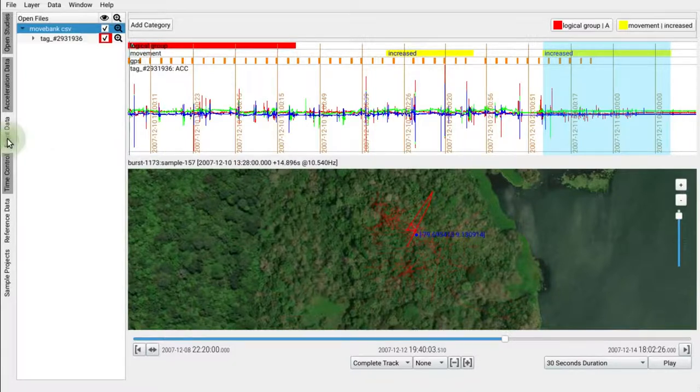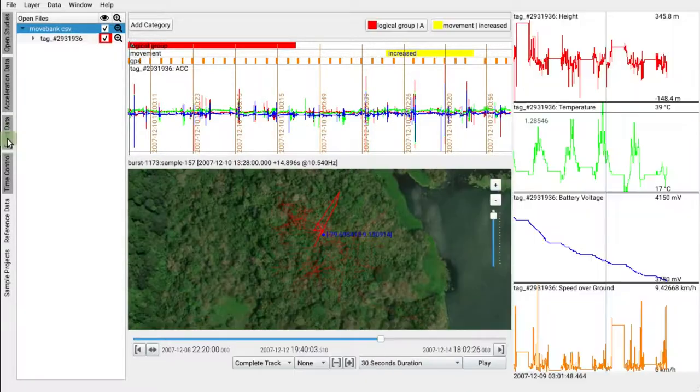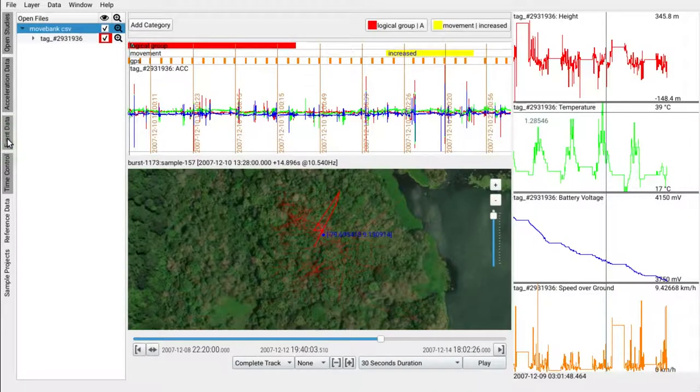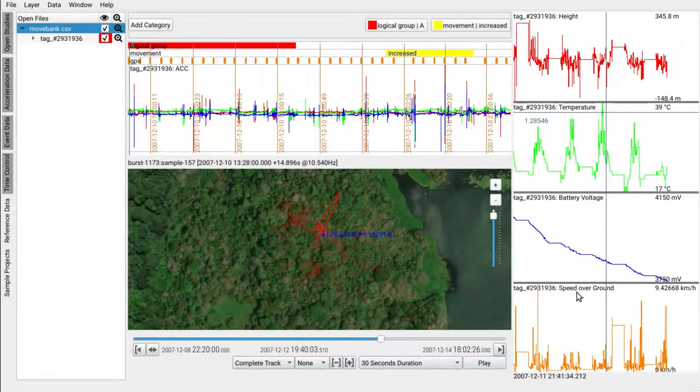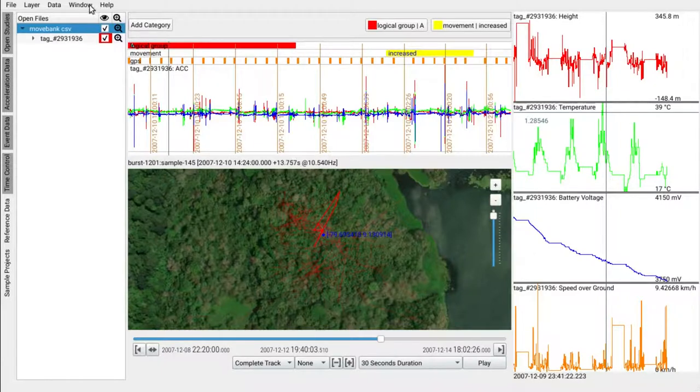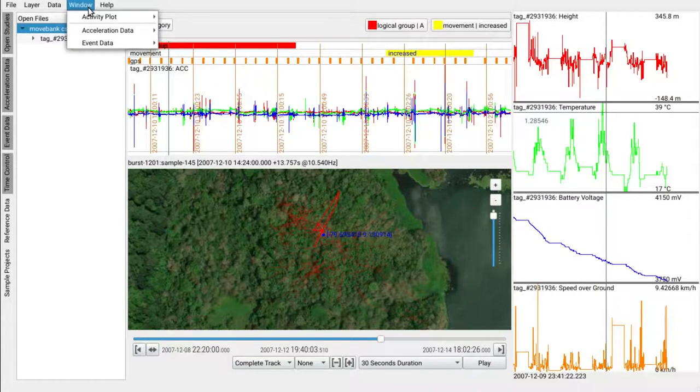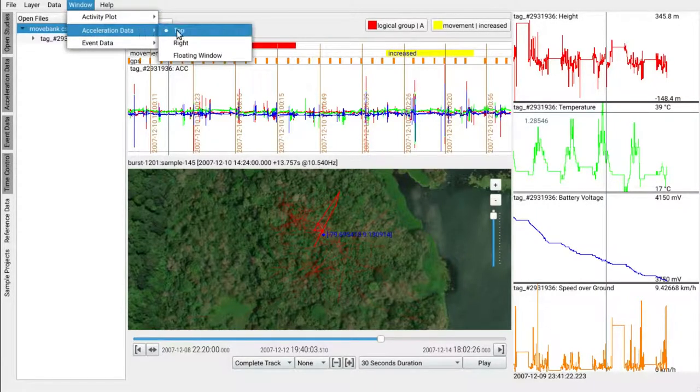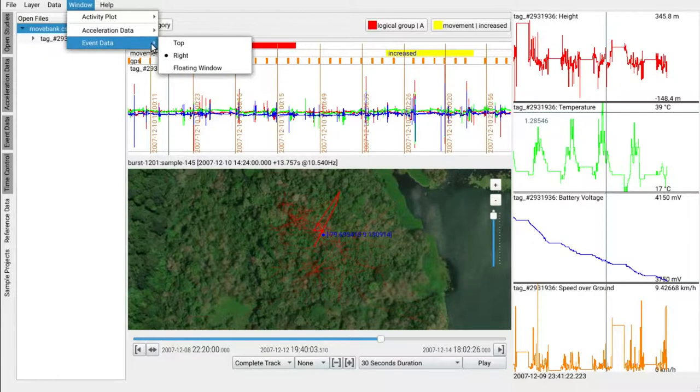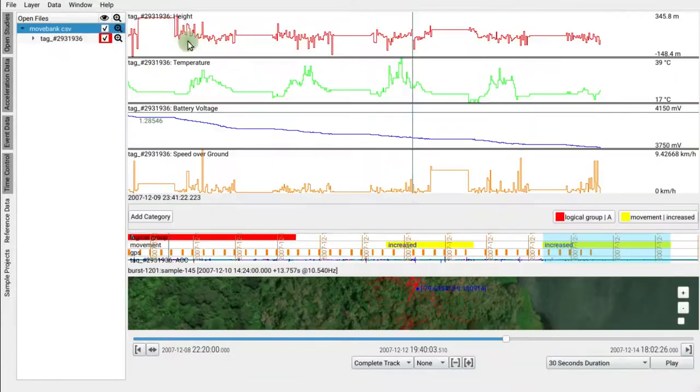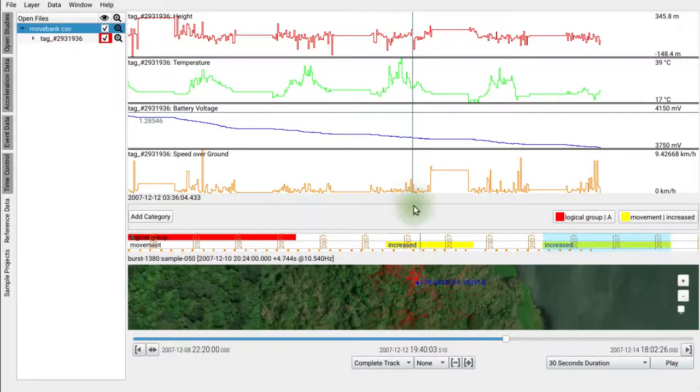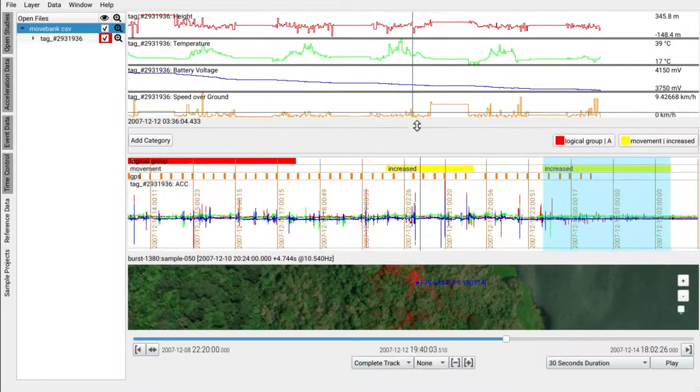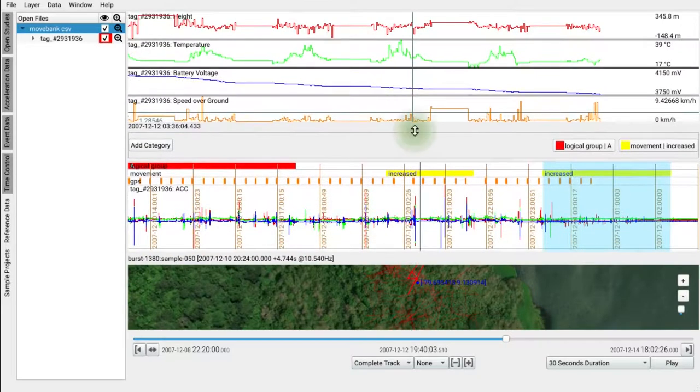We can select acceleration regions via event data as well. We'll move the event data using the window menu to the top of the acceleration data. Use ctrl-drag on the event data panels to draw a threshold on the speed event.